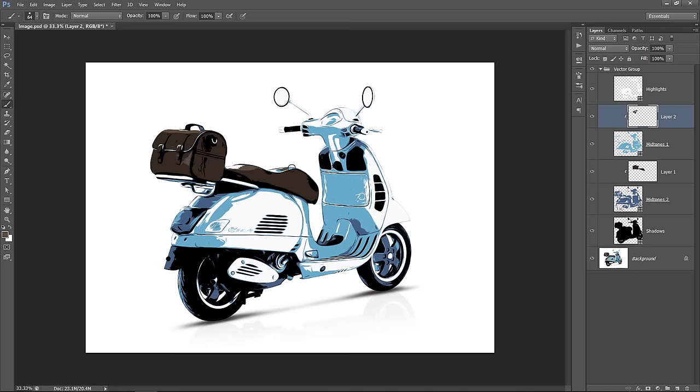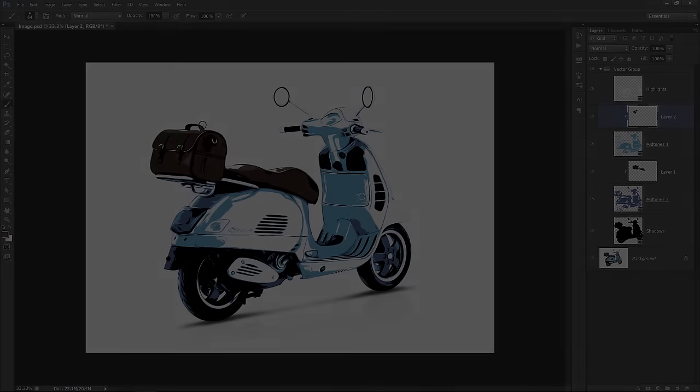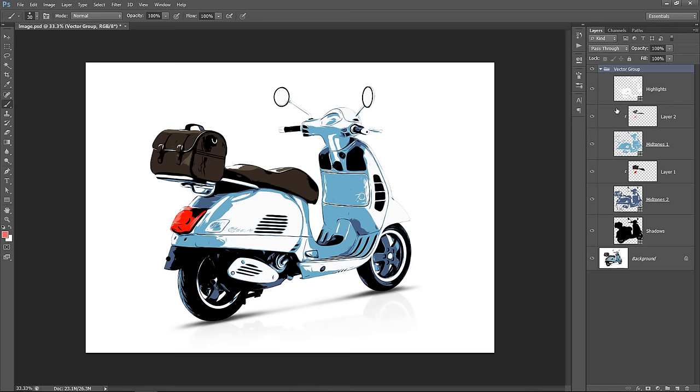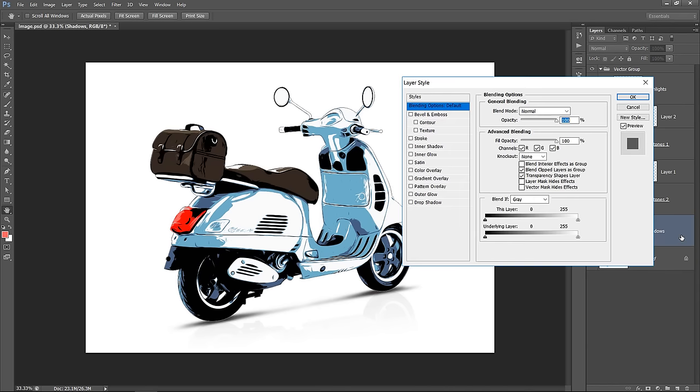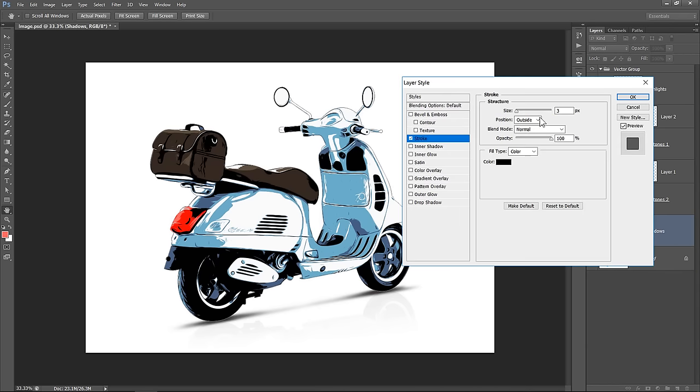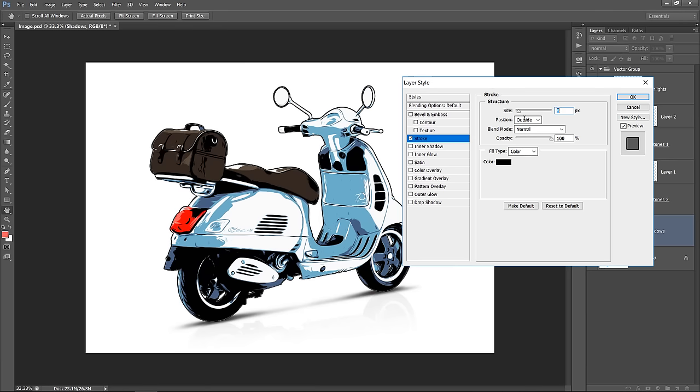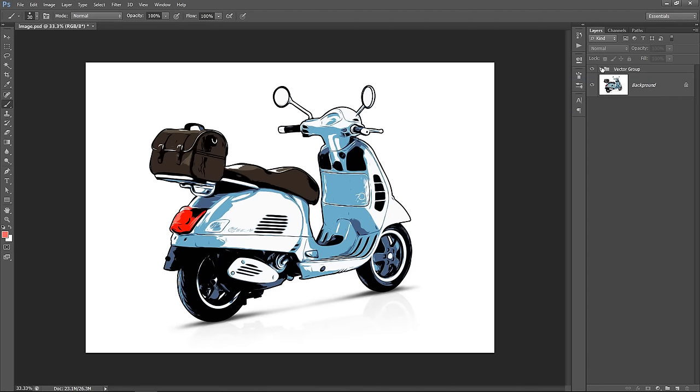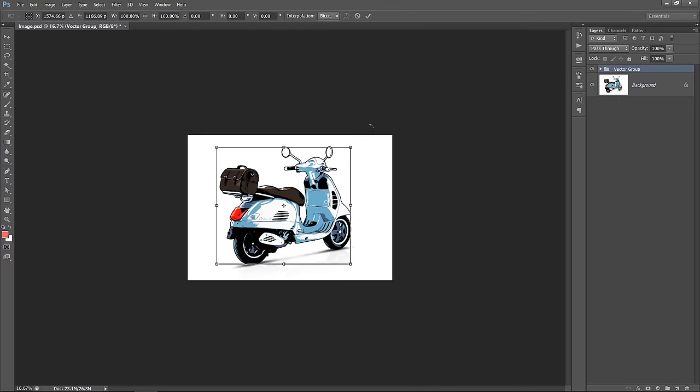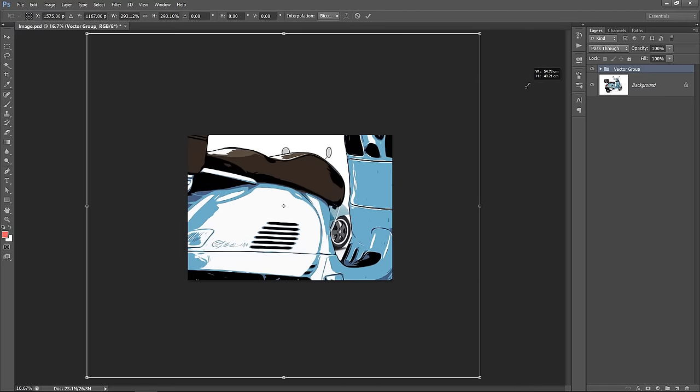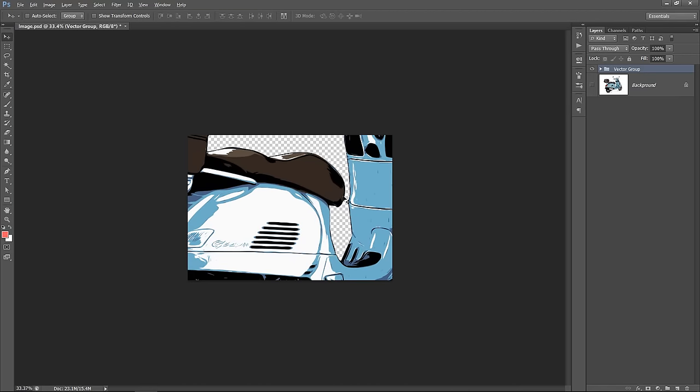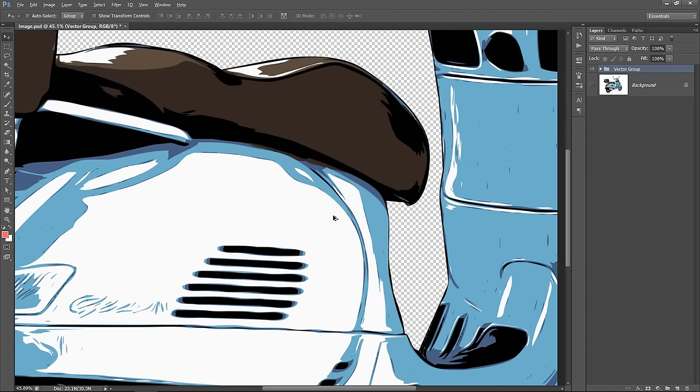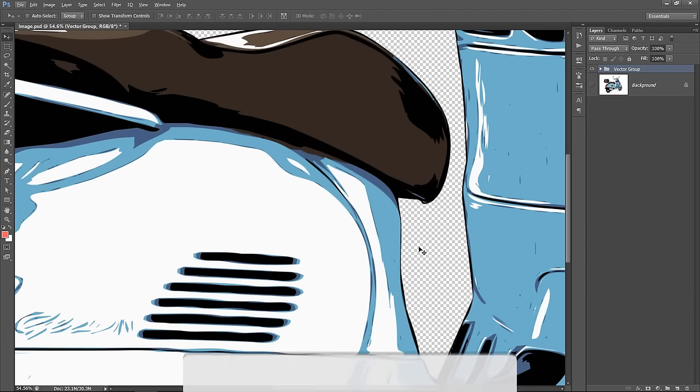Also, as you can see, you can repeat the same process with any part like this. Now double click the shadow layer to add stroke. Change size to 8 pixels with outside position and black color. Then click OK. Now by transforming the vector group like this, you will never observe any pixelation at all. And the final result will be a very detailed vector drawing.